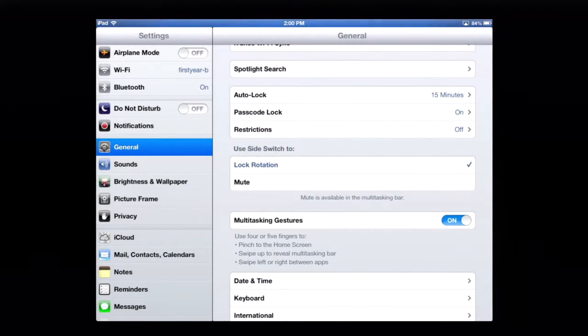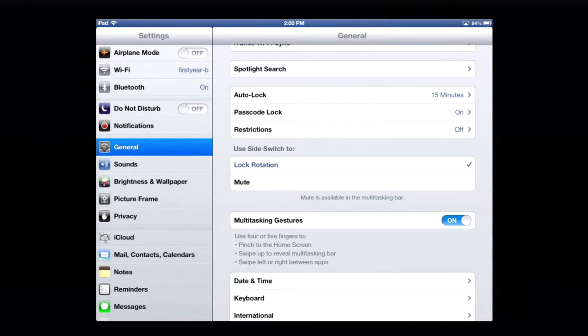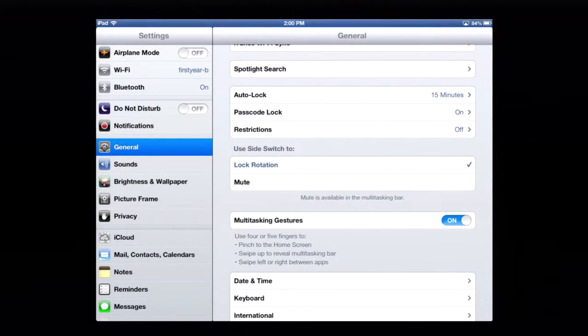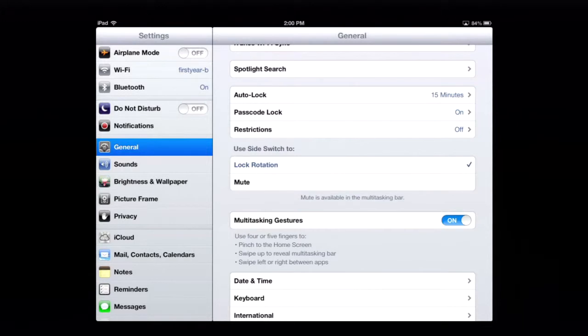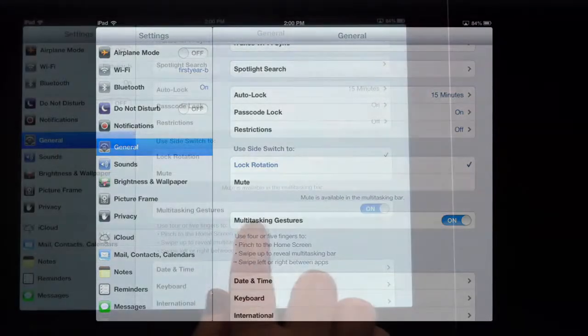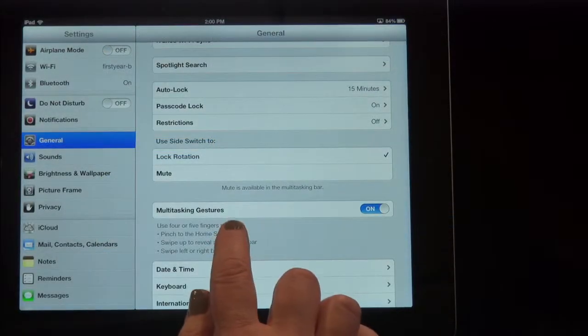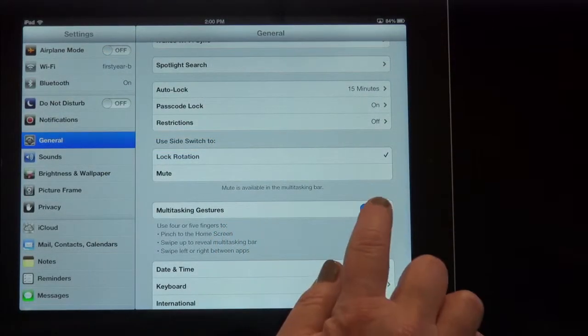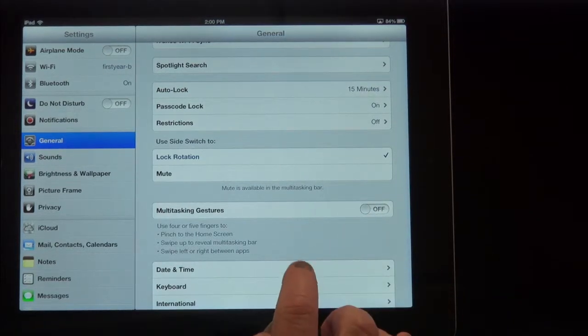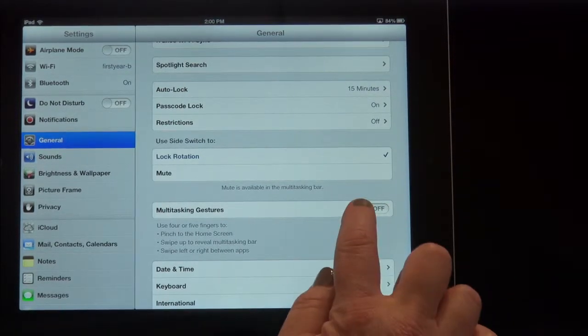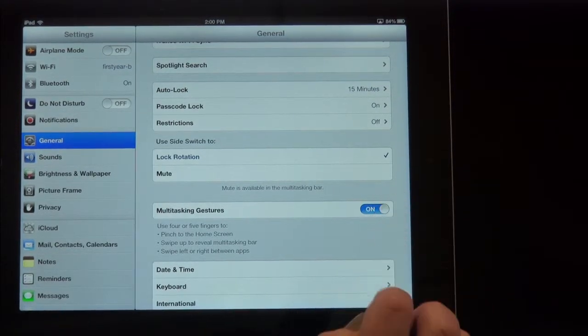The next thing we'll look at is also on this general settings screen. You want to maybe learn some gestures. These are shortcuts on the iPad you can use to navigate around the screen and between screens. You can see here that we have multitasking gestures on. On yours, it may be off. You want to turn it on.